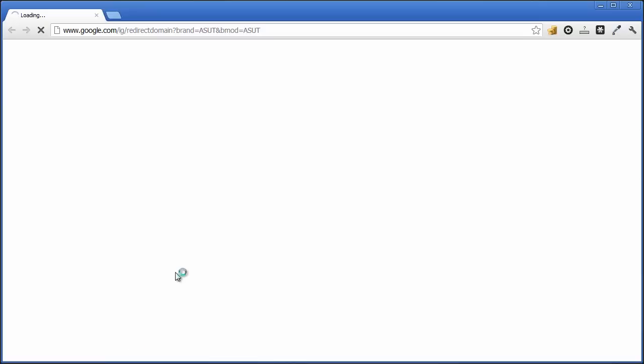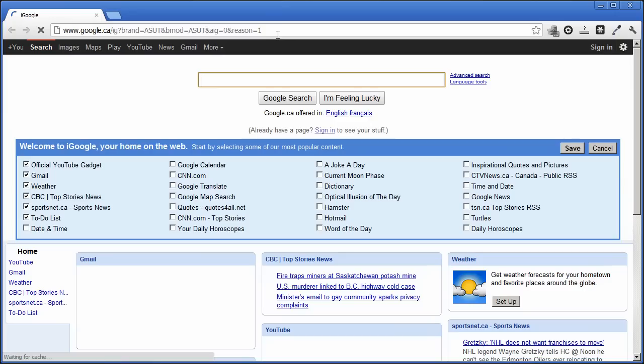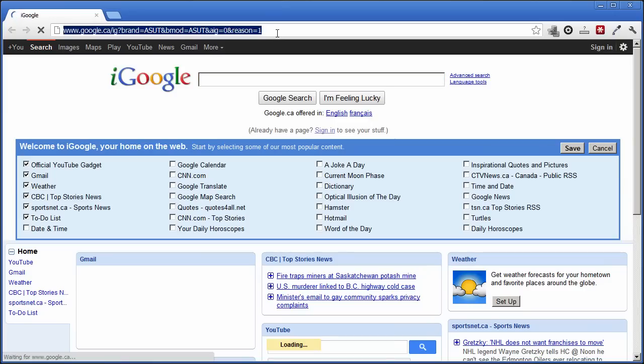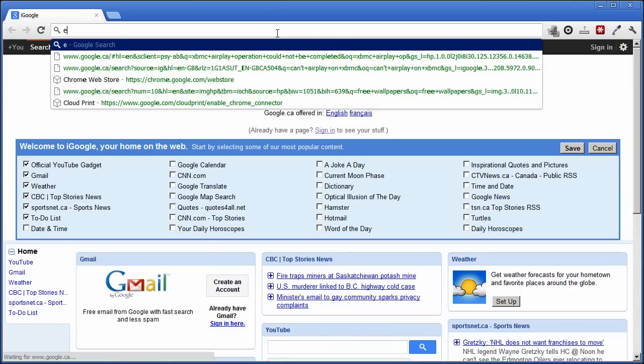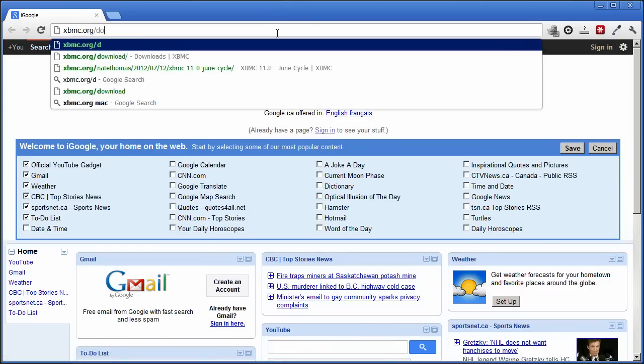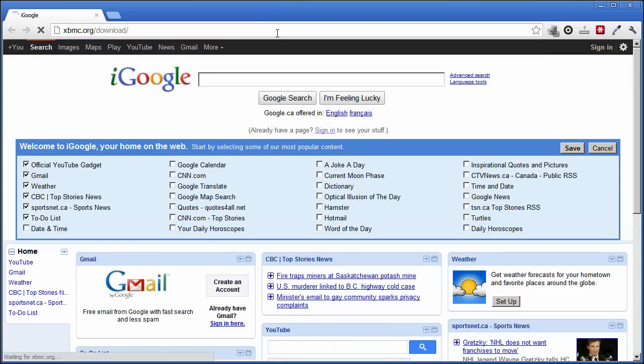To AirPlay from your iPhone to your Mac or PC, you must first install a program called XBMC from xbmc.org/download.